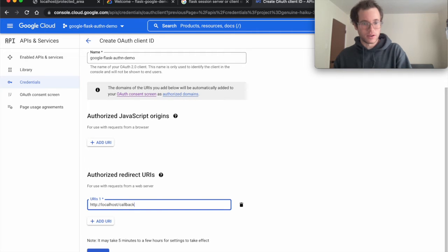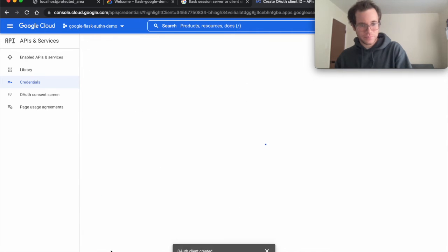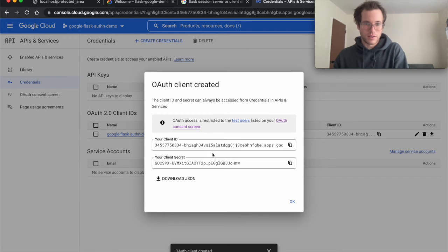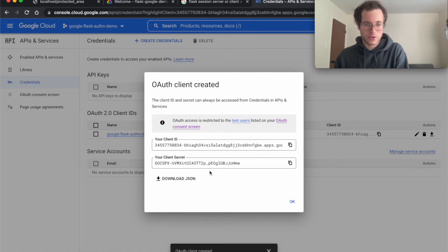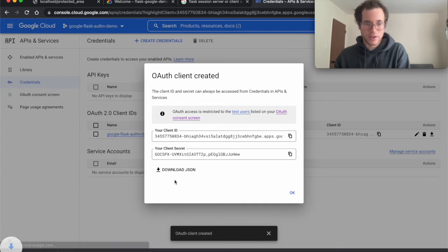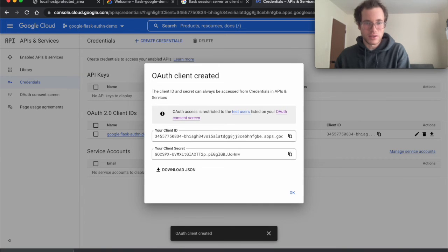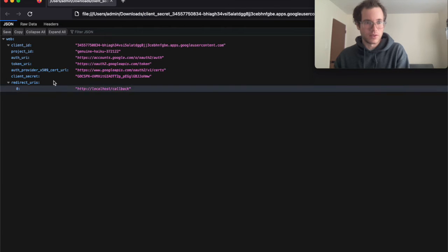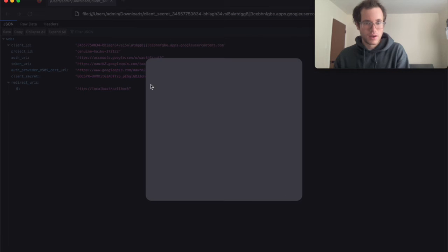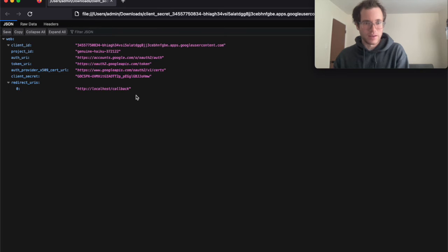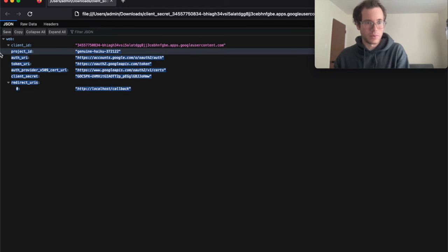Then you're going to click on create. You can see that once it does that, it's going to create this set of client credentials for you. If you click on download JSON, it's going to download a JSON file here. So I click on this guy.